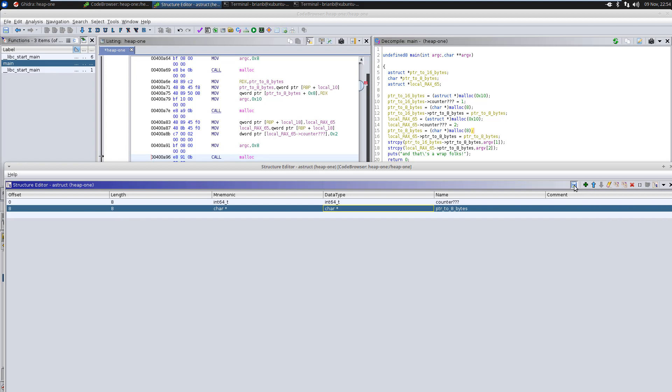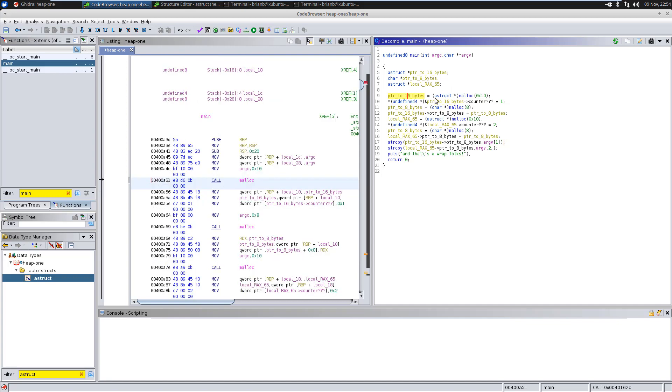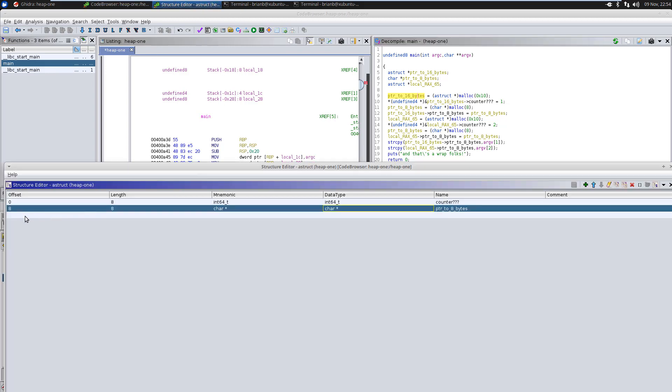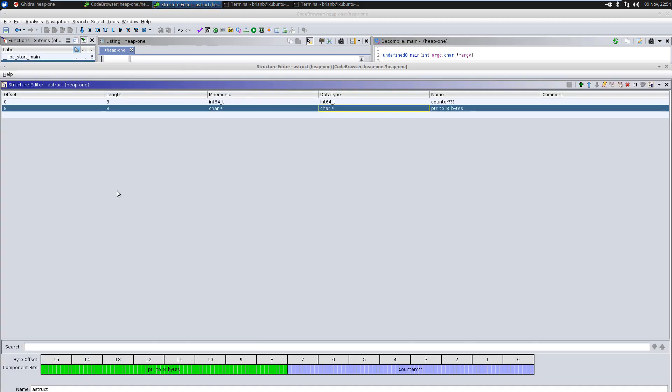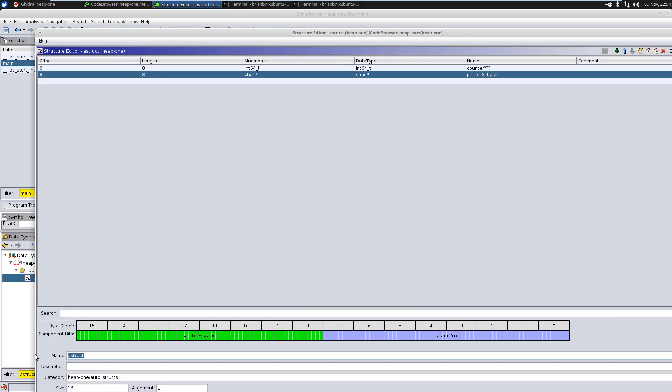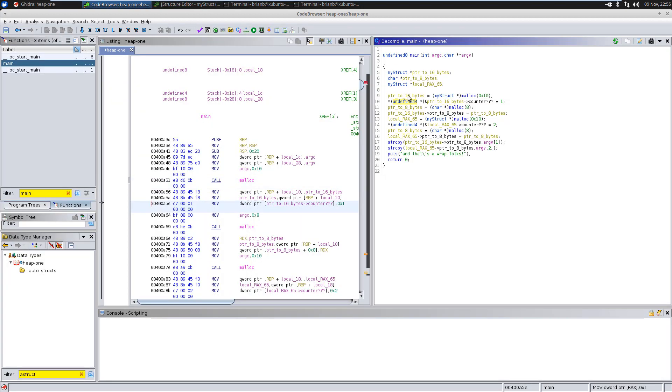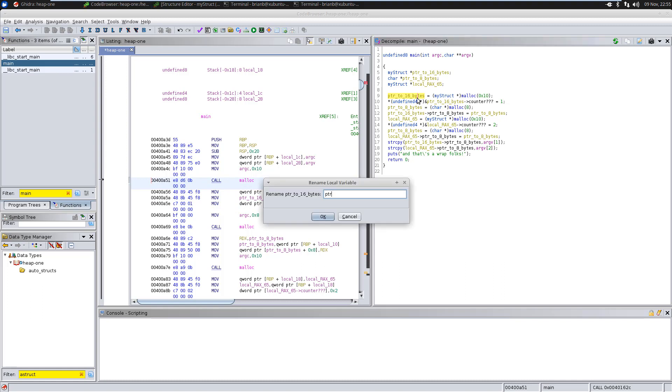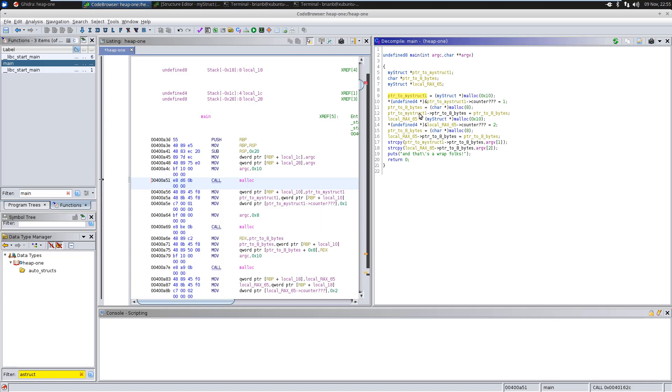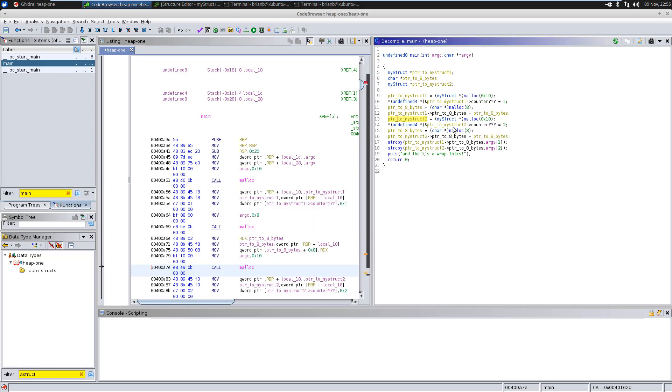So we see this structure, A struct, is actually a small integer like a counter and then a pointer to some data. And let's change this pointer to 16 bytes. We now have some more context. So we're just going to call this, I'm going to rename this actually the structure from A struct to my struct. Save it. And then I'm going to rename the actual pointer to pointer to my struct one. And then the second one is going to be pointer to my struct two. Great.